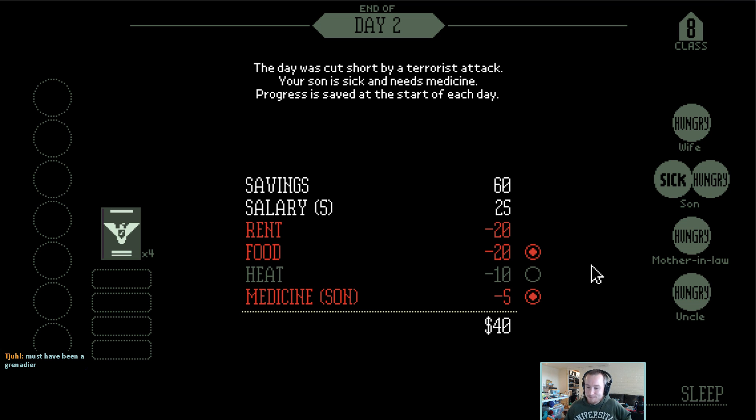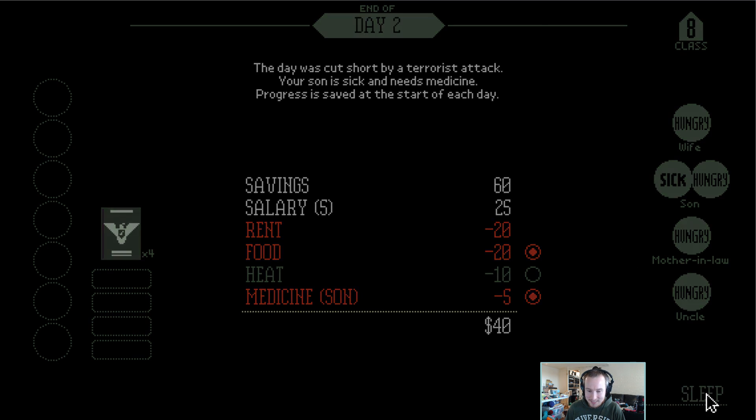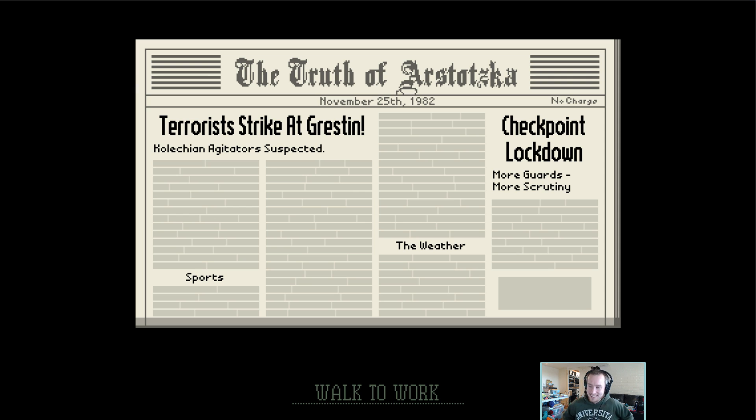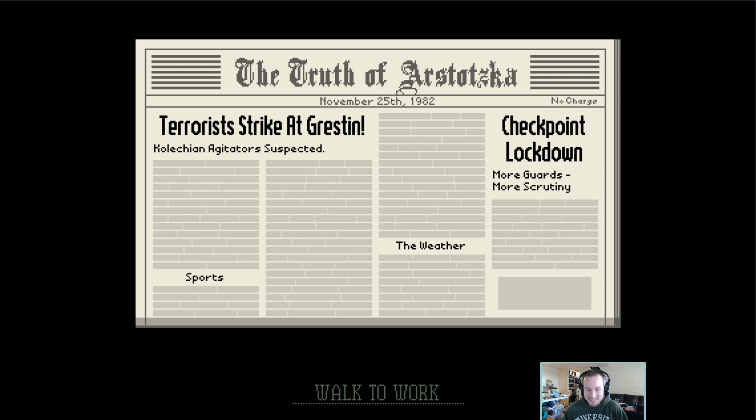So obviously, this is starting to ramp up pretty quickly. We got through it okay though. One citation for somebody having the wrong gender on their passport, but otherwise we're good. And it'll be exciting to see what tomorrow brings. Terrorists strike at Grestin. More guards, more scrutiny. Alright, sounds like my job.